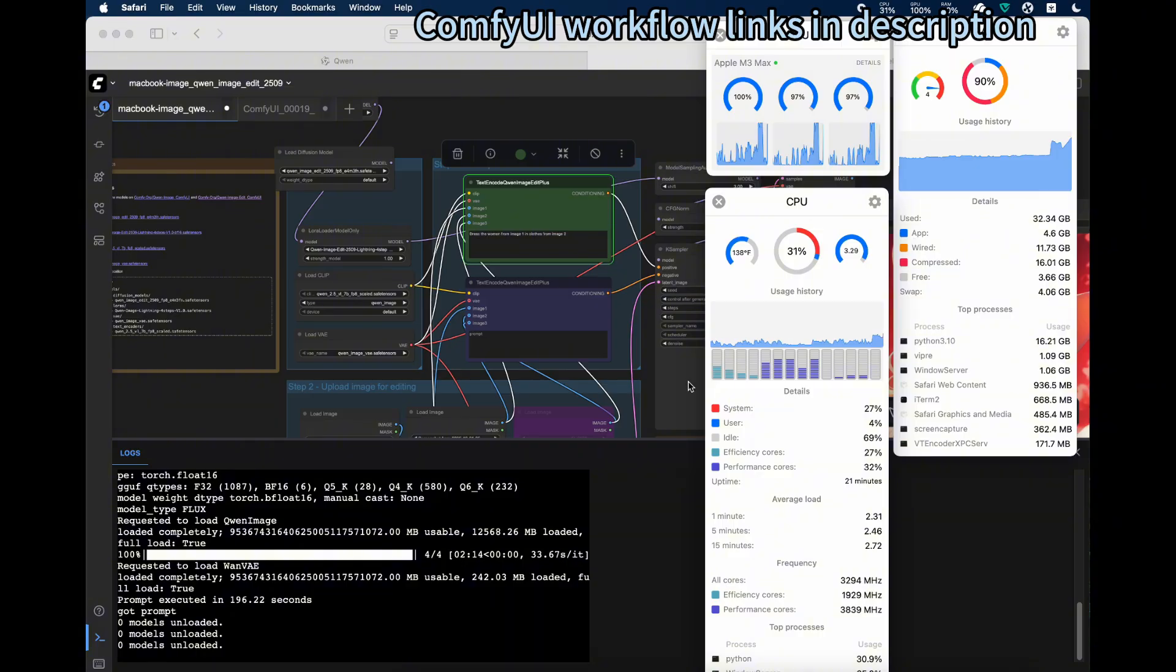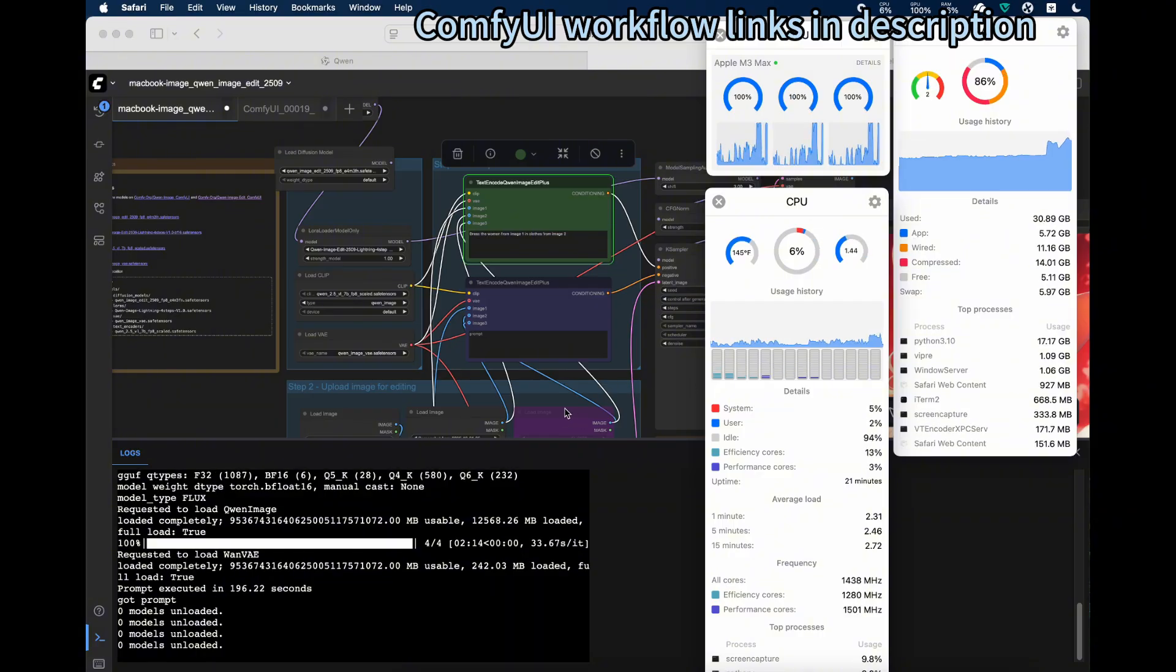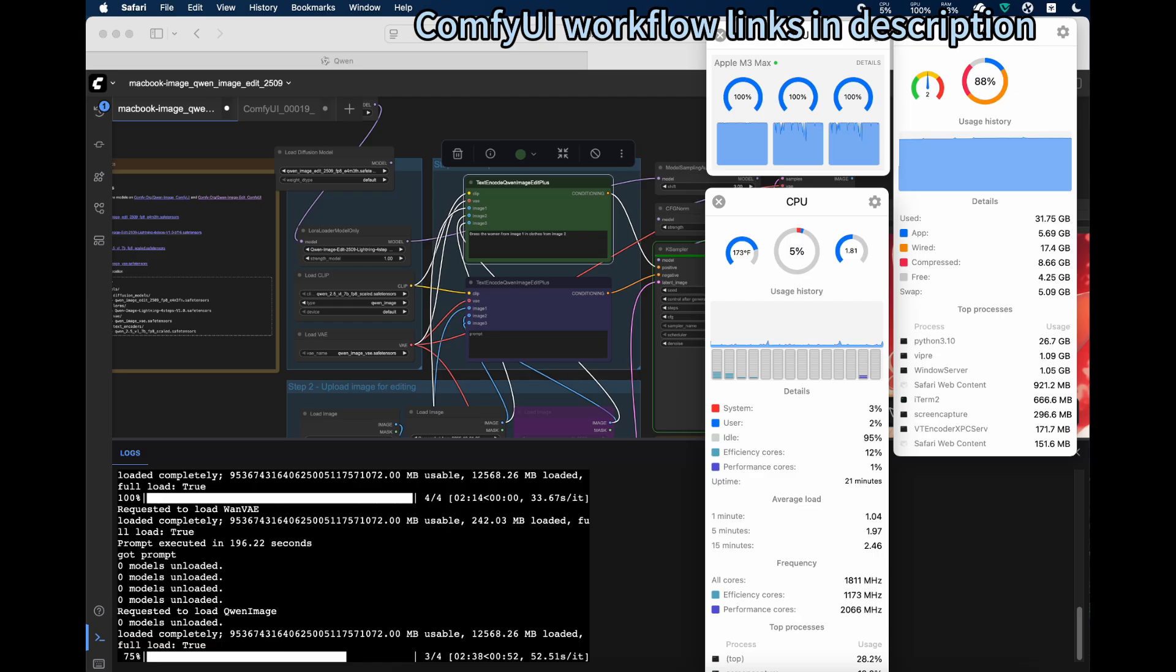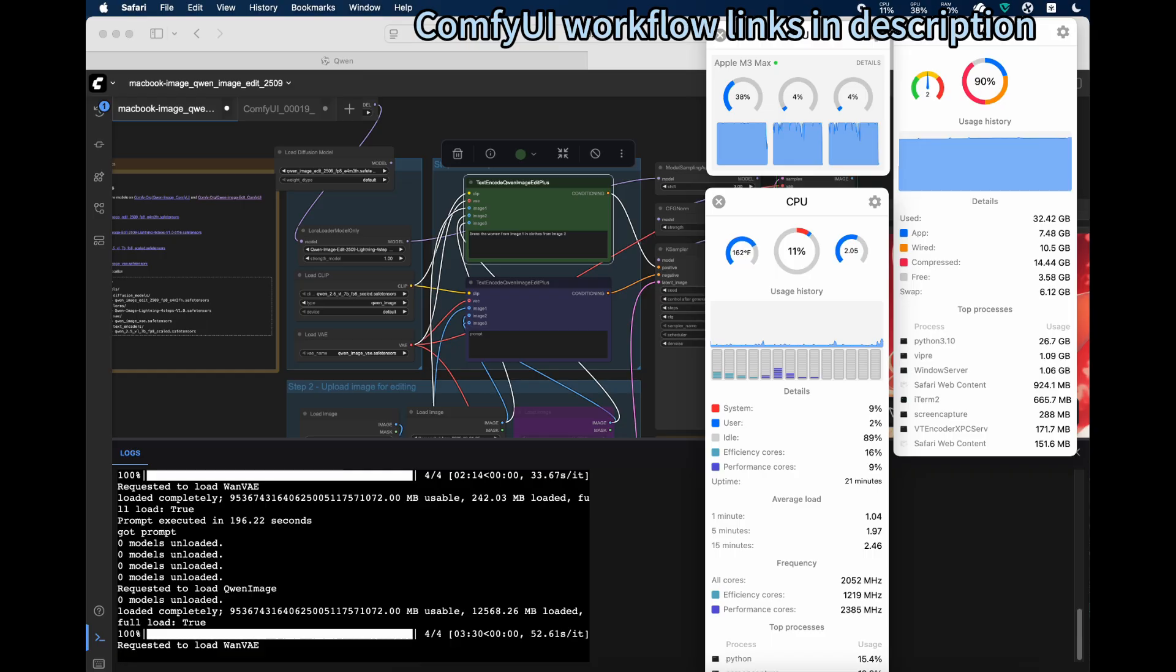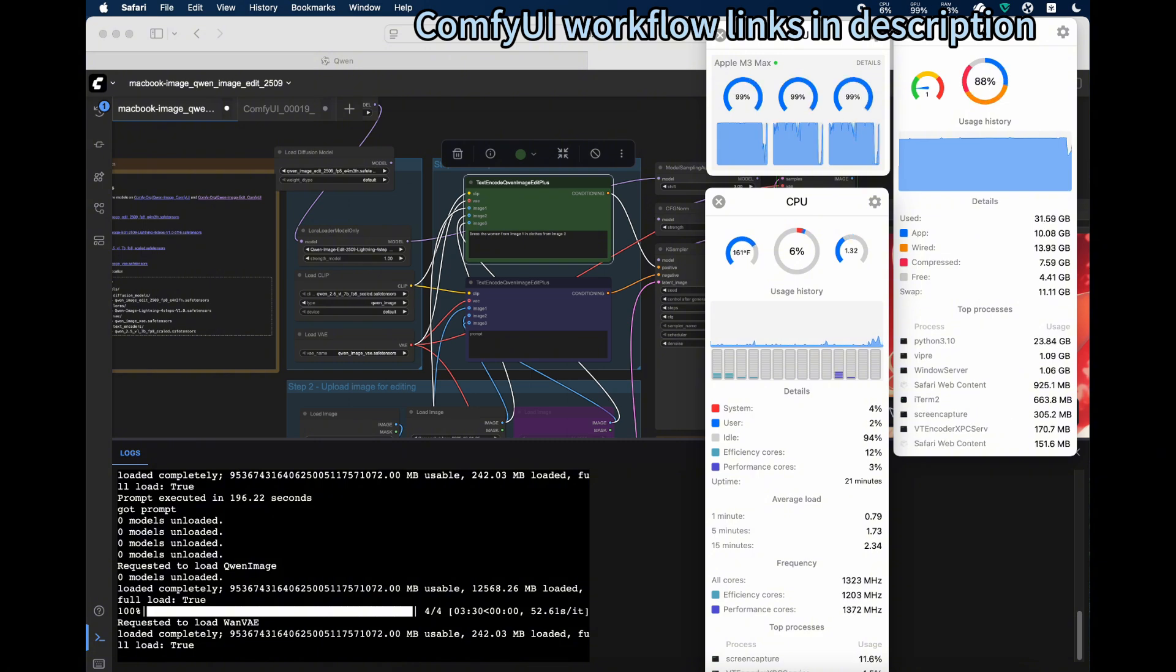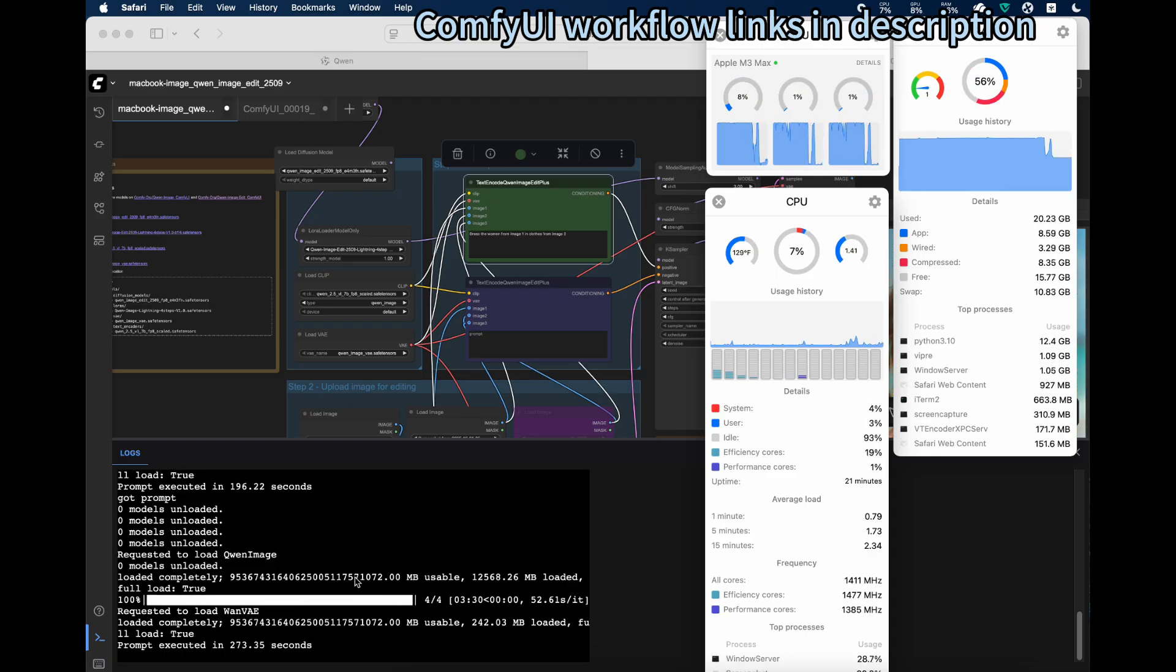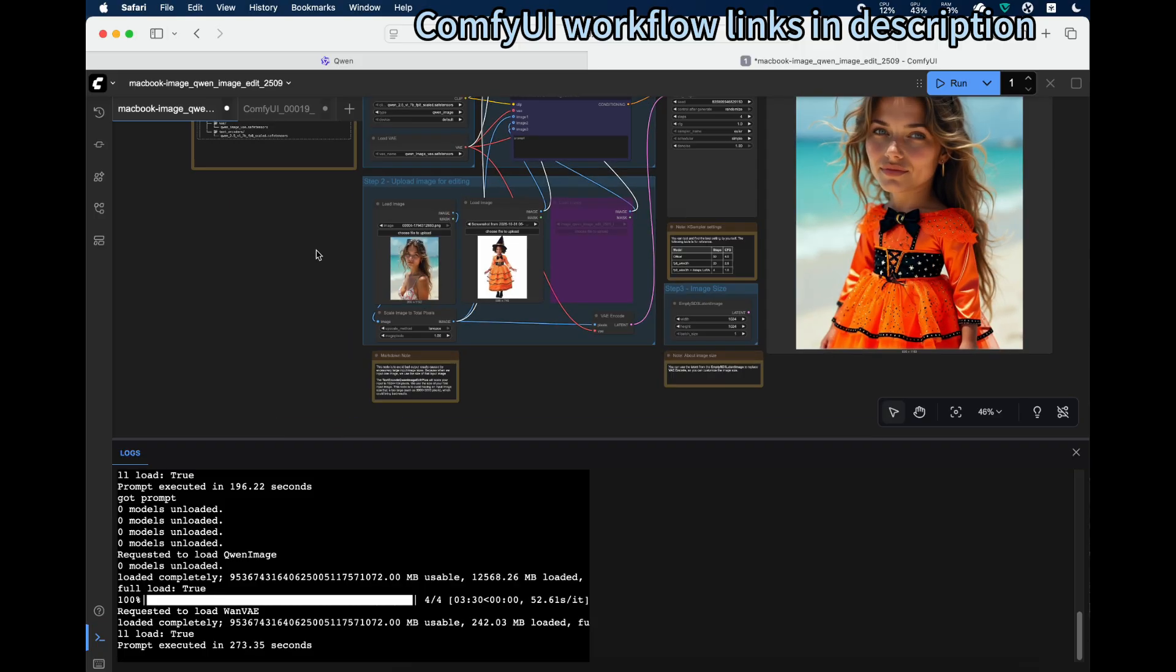Because we're using two image inputs, it takes more time than the one image input case. Let's see the output.